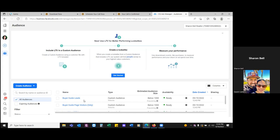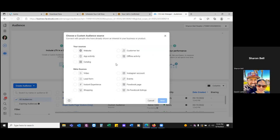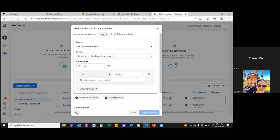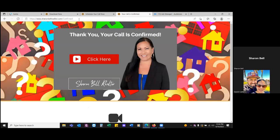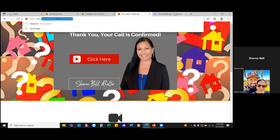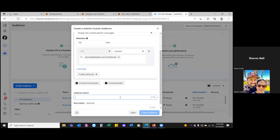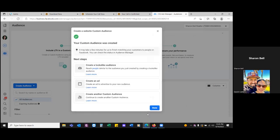The next audience would be create audience for your appointments — anyone who's landed on the call confirmed page, put them in an audience. Website, next, specific. This is call confirmed — you can go 180, the max — and get your call confirmed link, paste it in there. Audience name: 'Appointments' or 'Scheduled Appointments.' Create audience. Those are your three audiences.